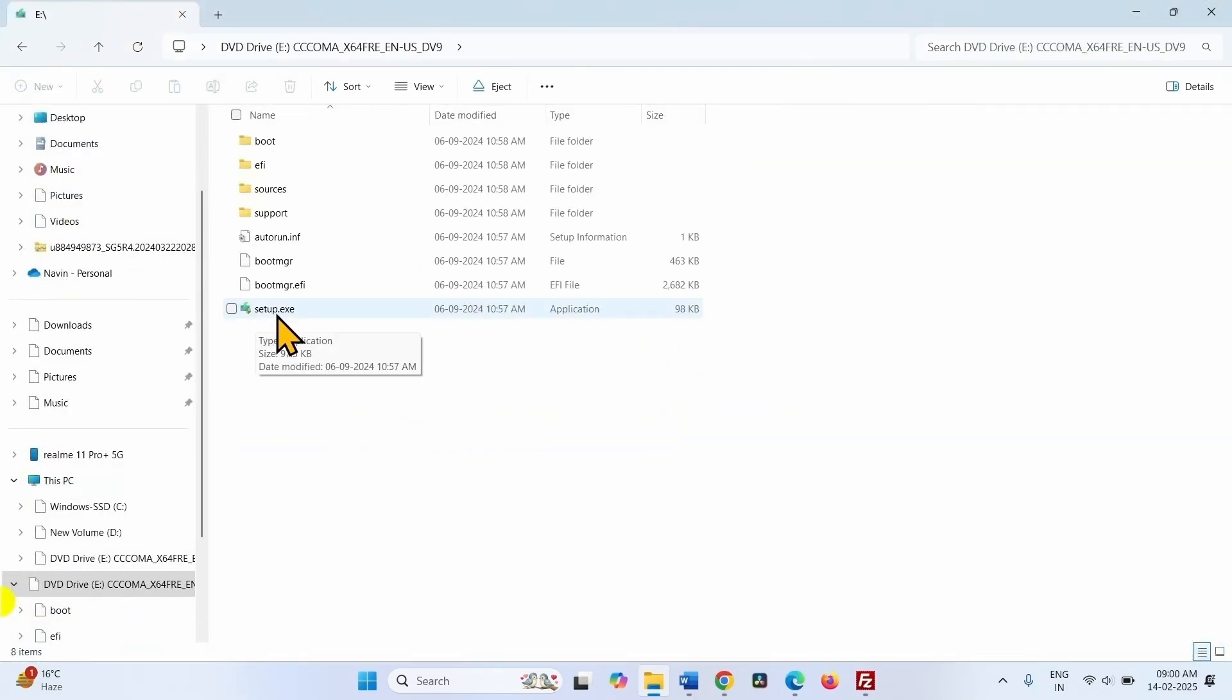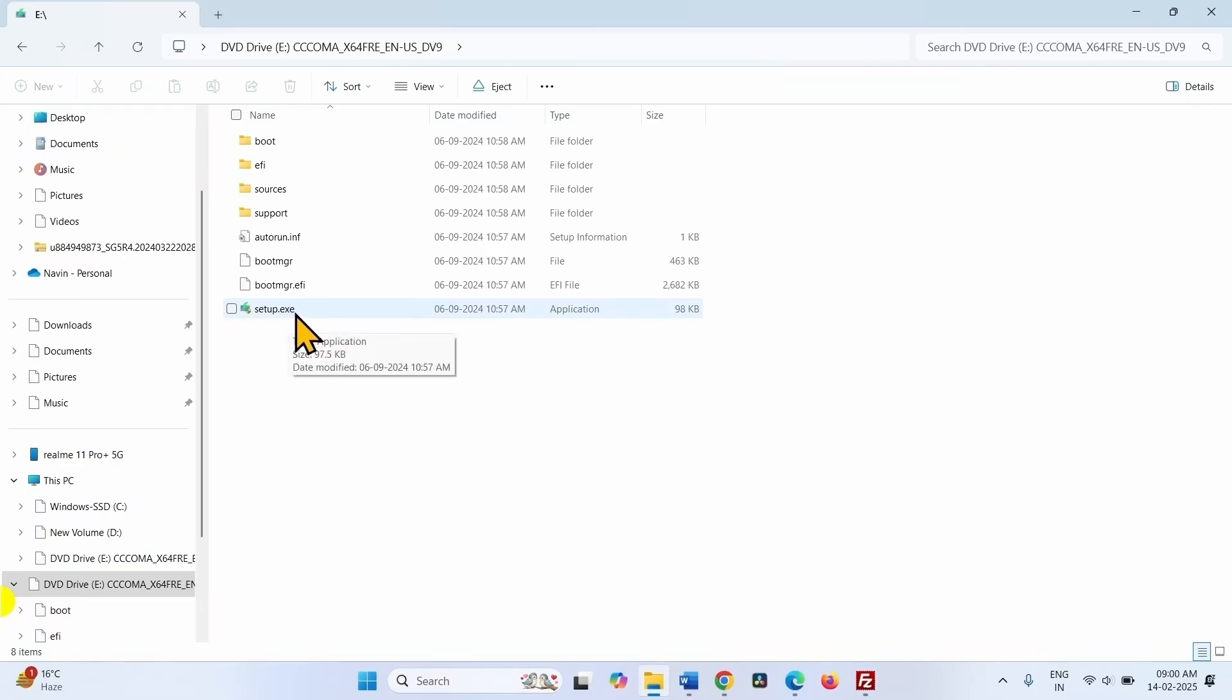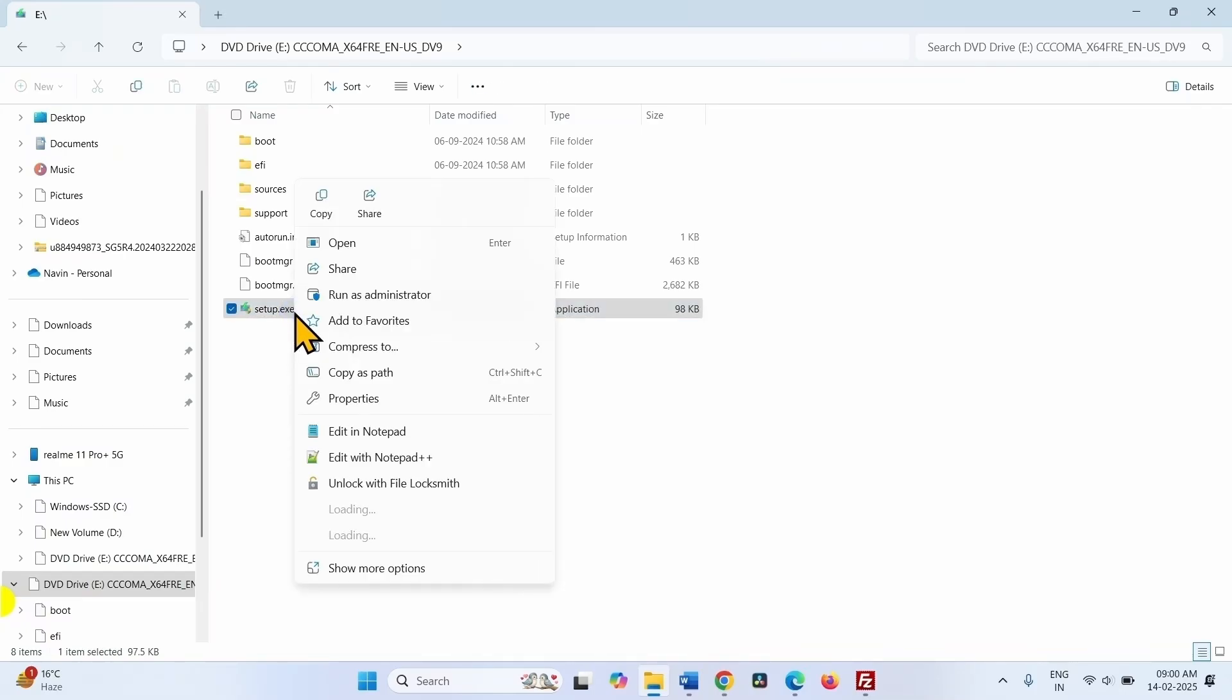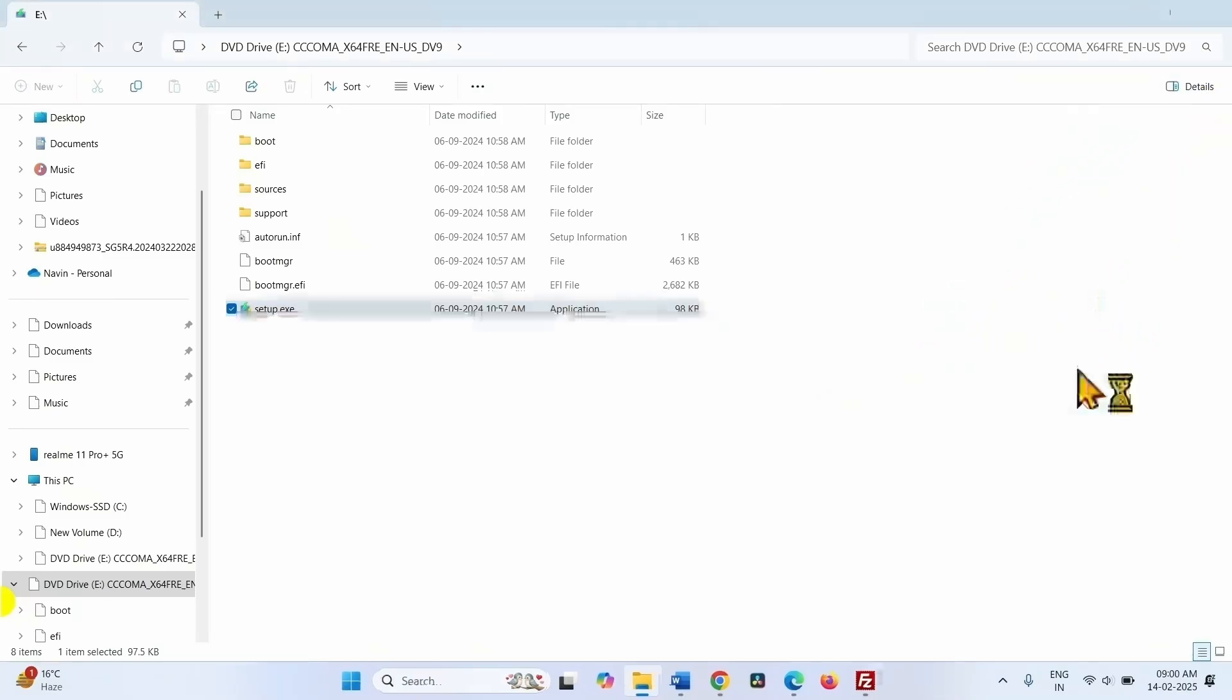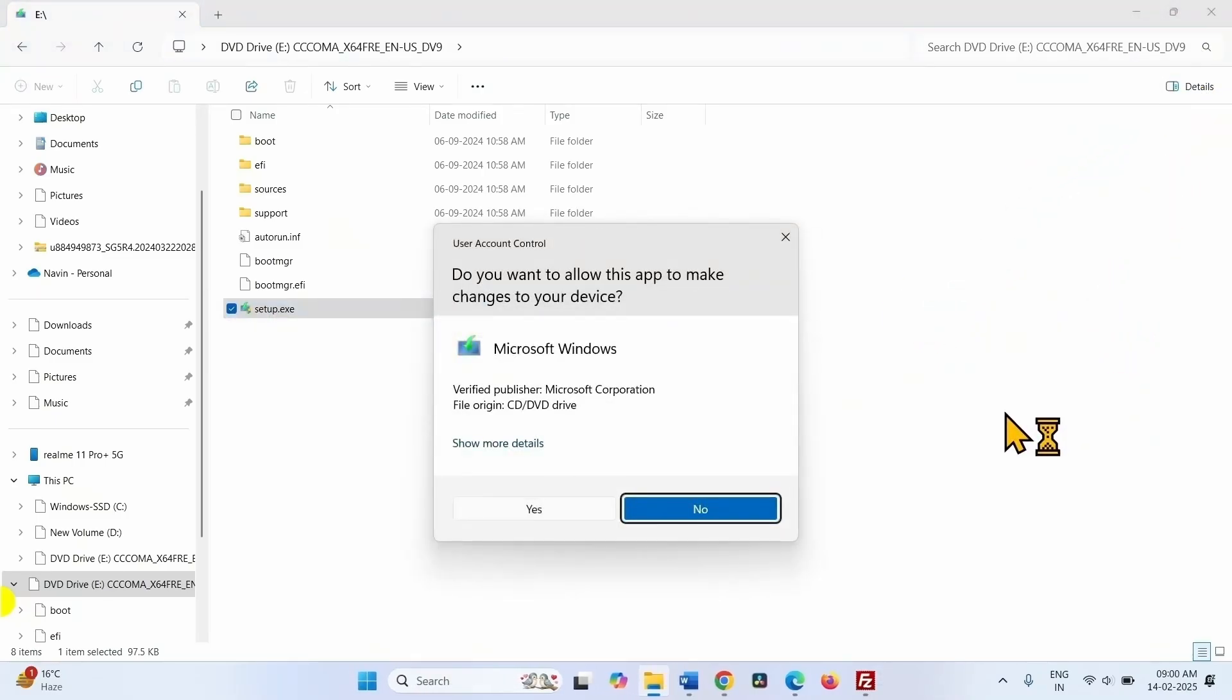In the mounted drive, right click on setup.exe and select open. Click on yes on the UAC pop-up.